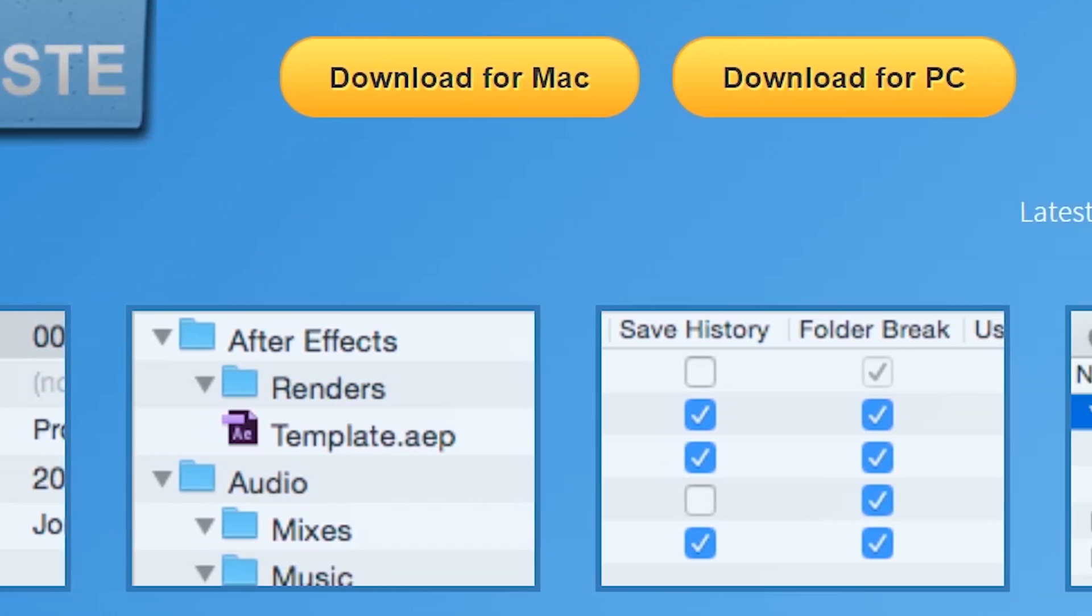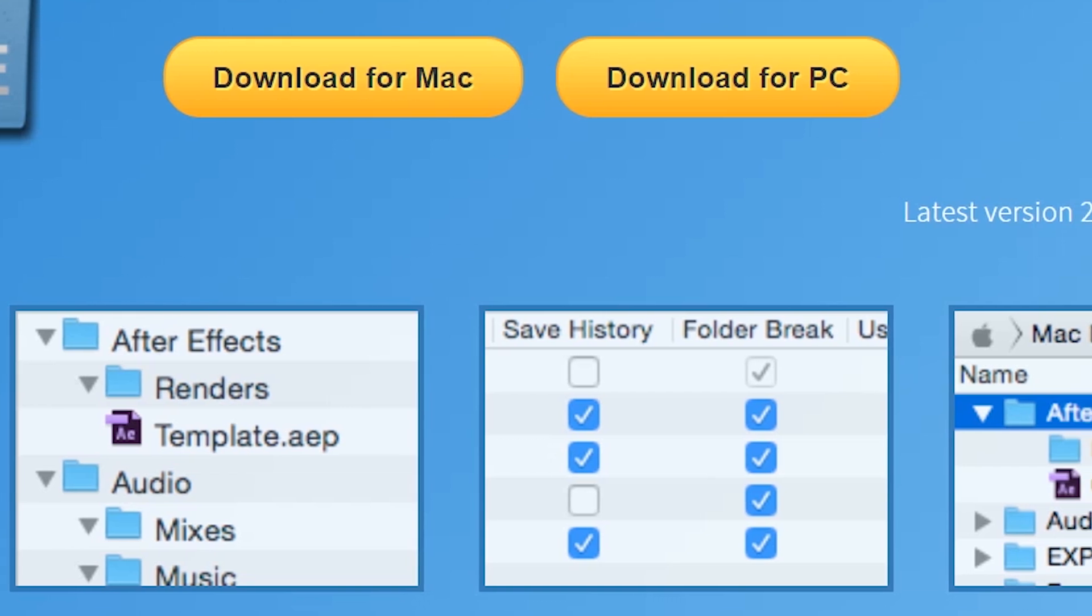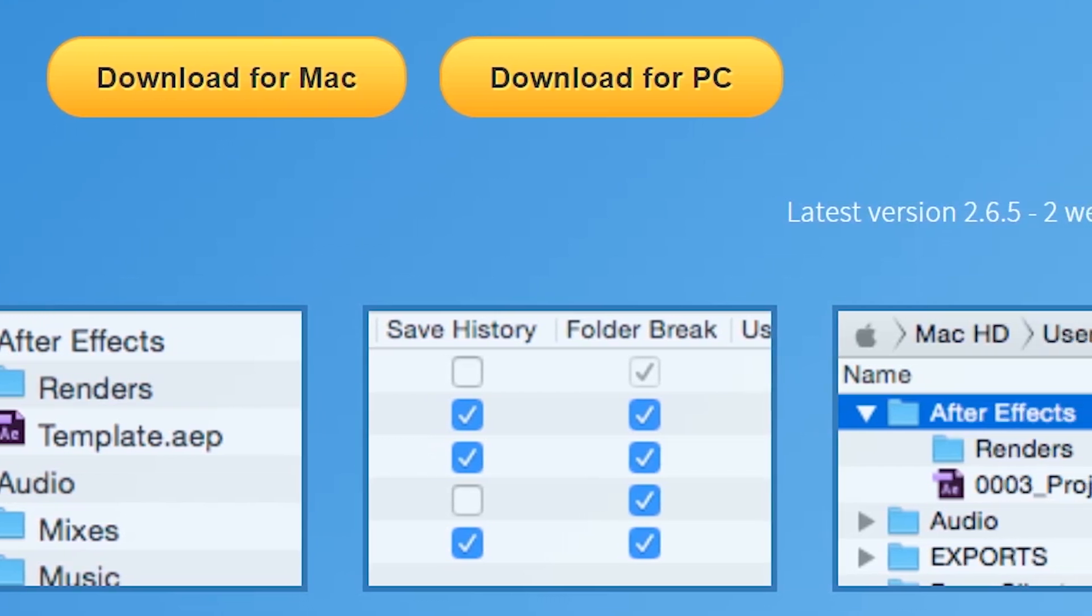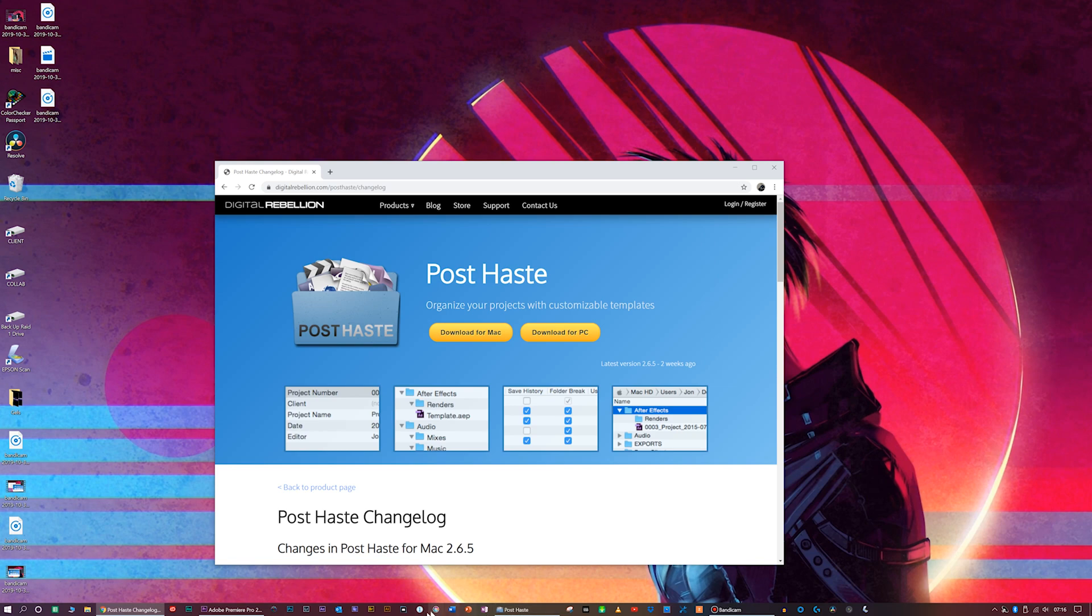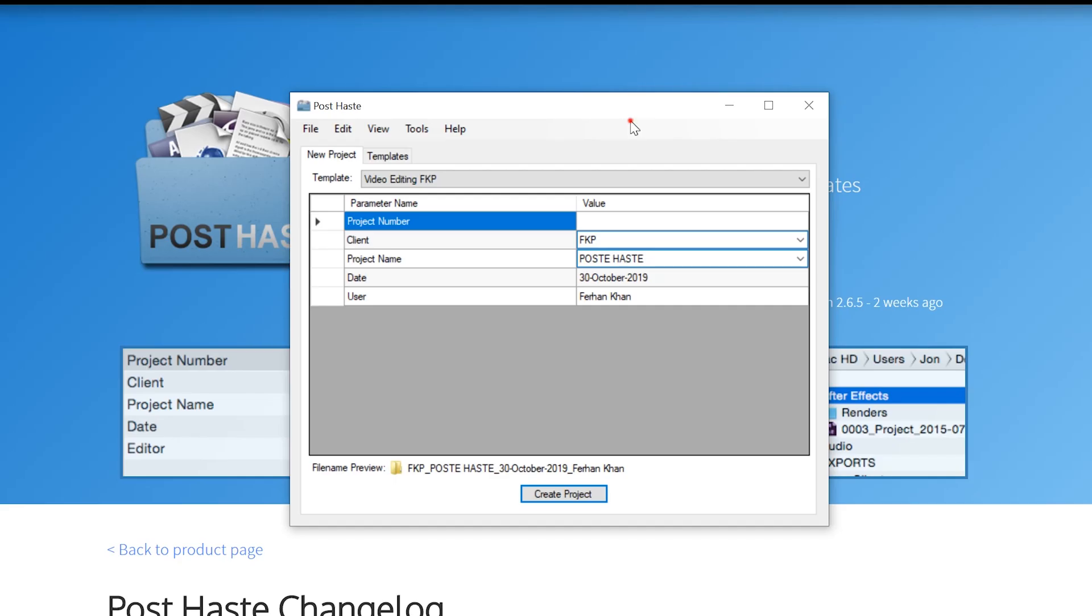It allows you to create folder structures customized to your own needs. It's really quick, really simple, dead easy to use. Let's go through it. So I'm going to load it up. Here it is, PostHaste.